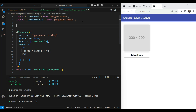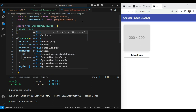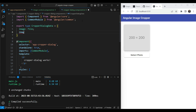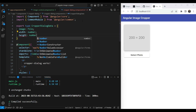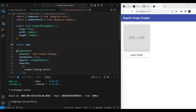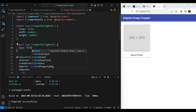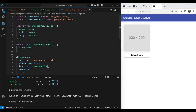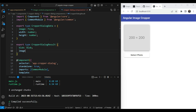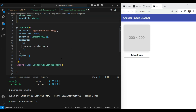For the cropper dialog, the first thing is to define the two data types. We'll export a type called `CropperDialogData` which has an `image` property of type `File`, and `width` and `height` as numbers. For the result type, `CropperDialogResult`, the image cropper library gives us a `blob` of type `Blob` — which we can upload to the server — and a `url` string so we can display it before uploading.